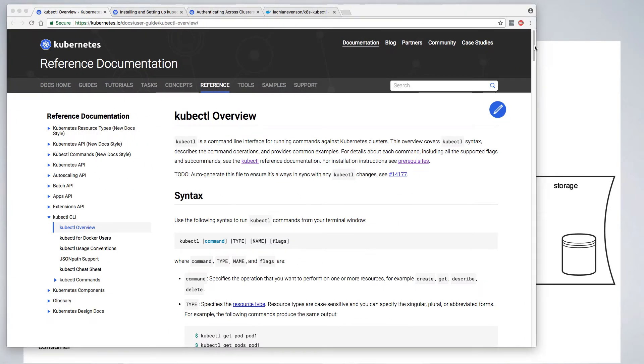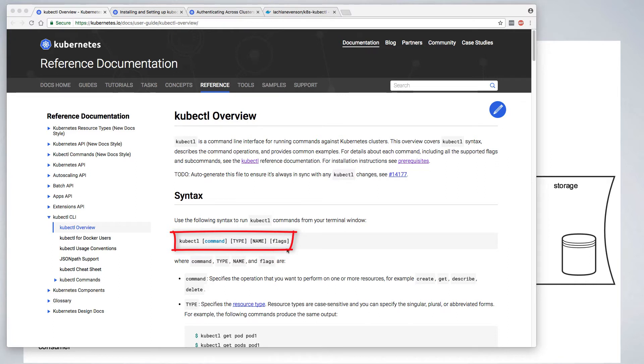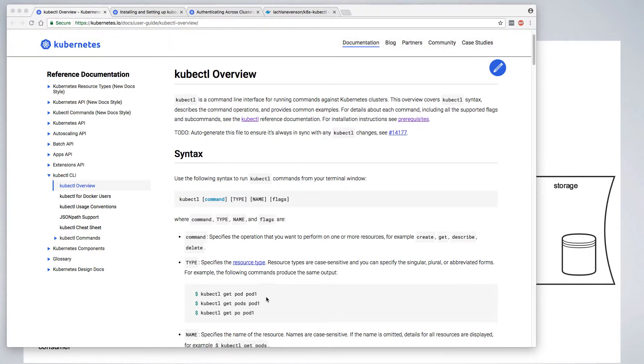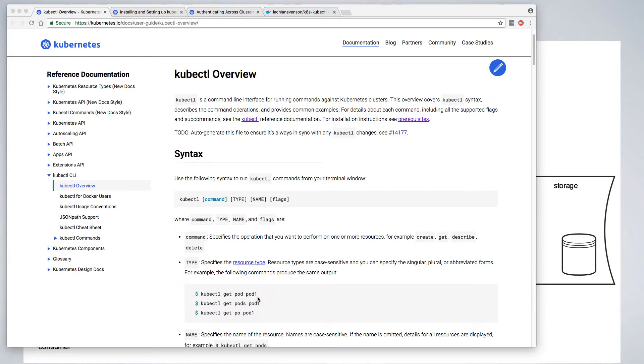kubectl is well documented on the kubernetes.io website, and the basic syntax to follow is to call the command line, issue a command, and then provide additional details that are relevant to that command. So for example, if we were looking for pods in our Kubernetes cluster, we would call kubectl get pod, and we could also give it a pod name if we wanted specific details or we're searching for a specific pod.